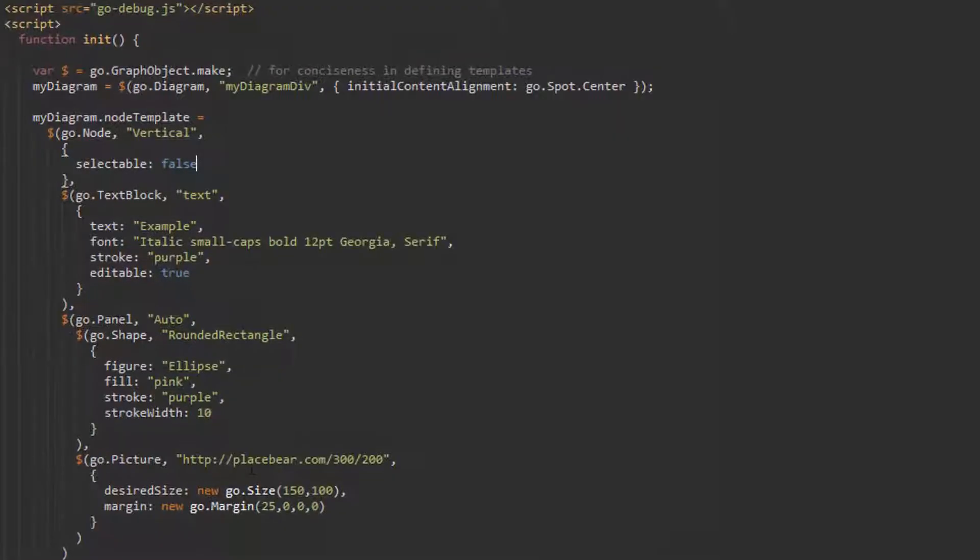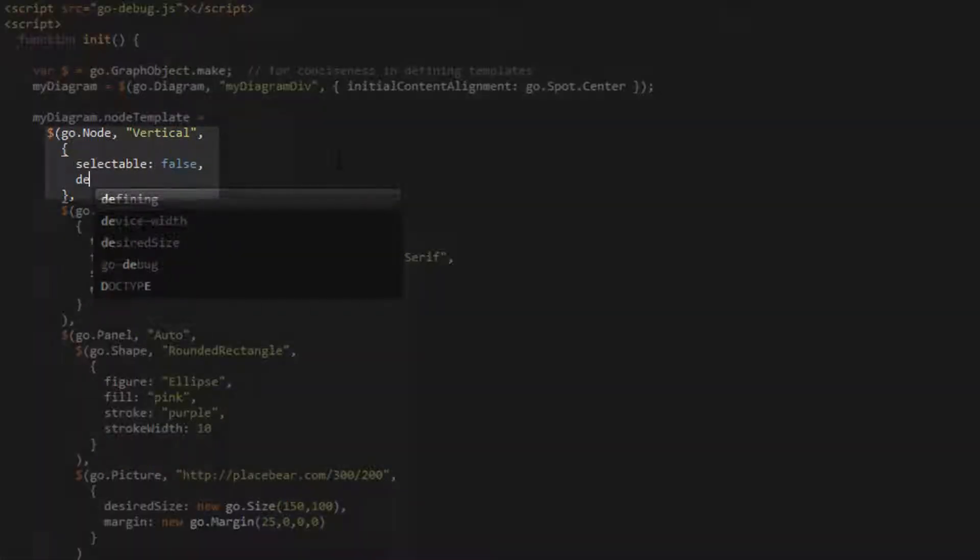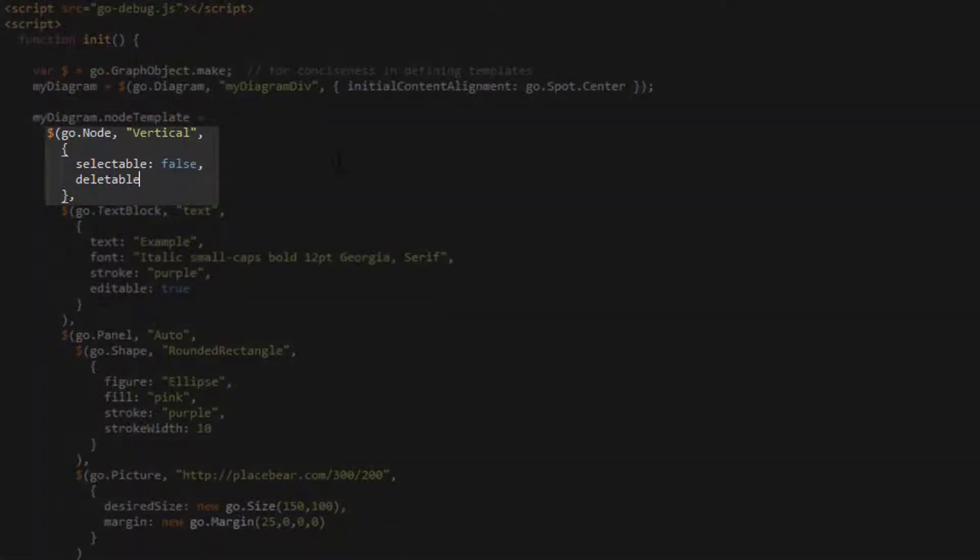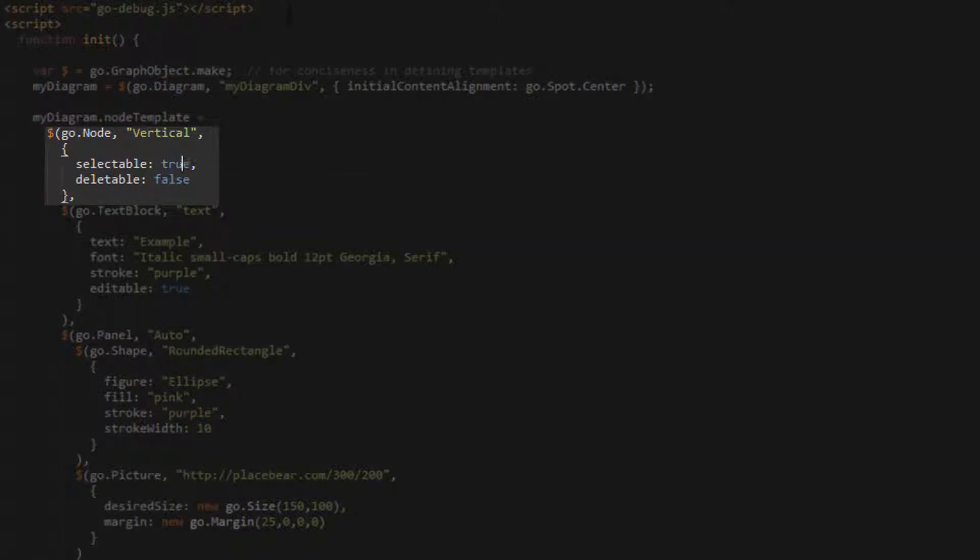And if we set the deletable property to false, we can no longer delete the node. Let's set both these values back to true, though understand this is not necessary as their default values are true, but it helps to see them clearly.